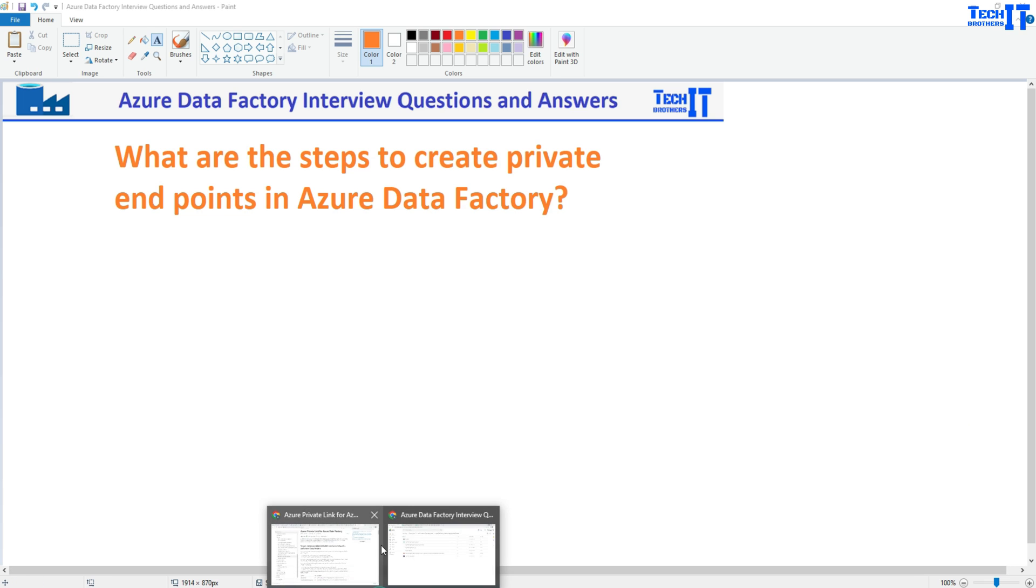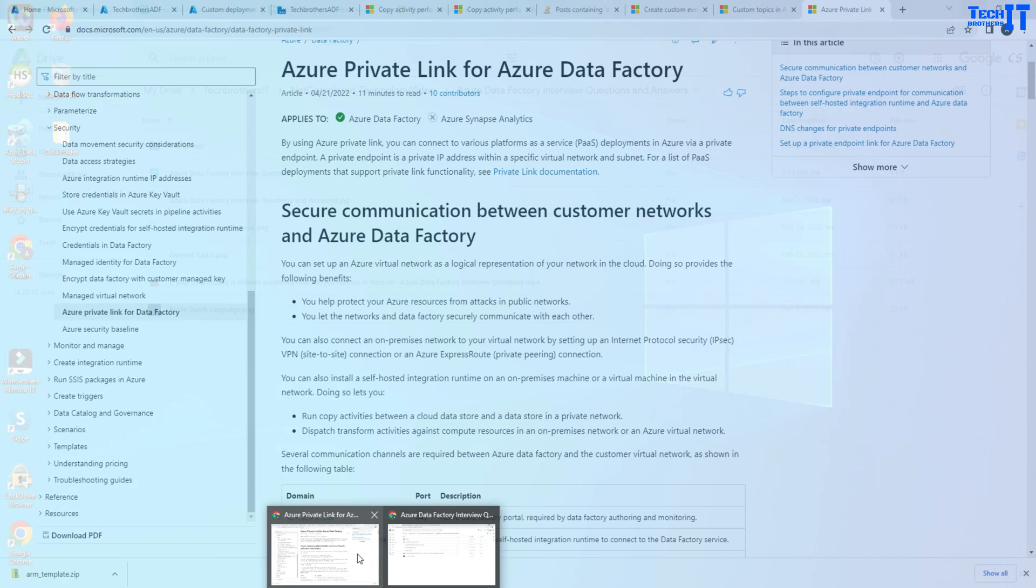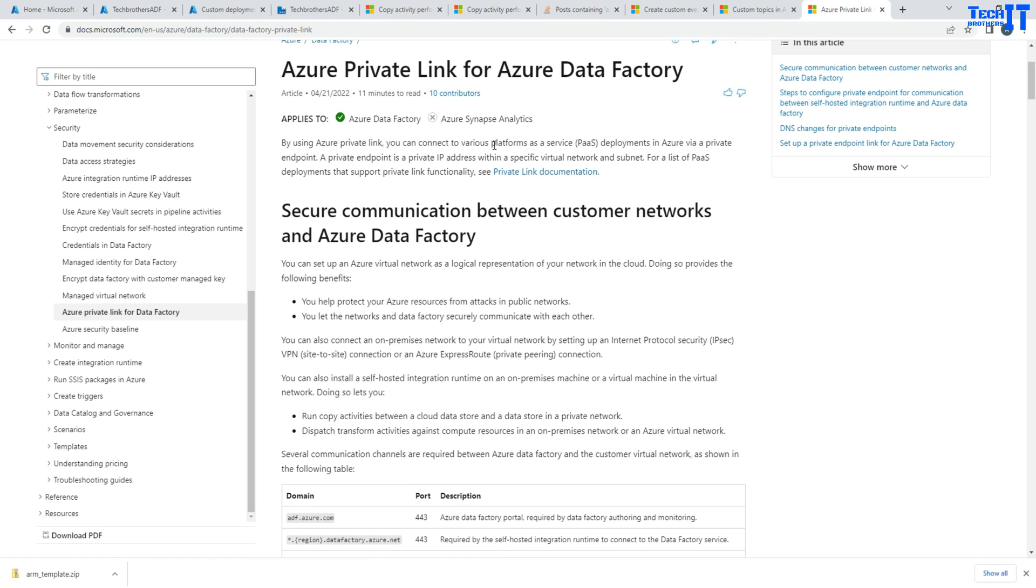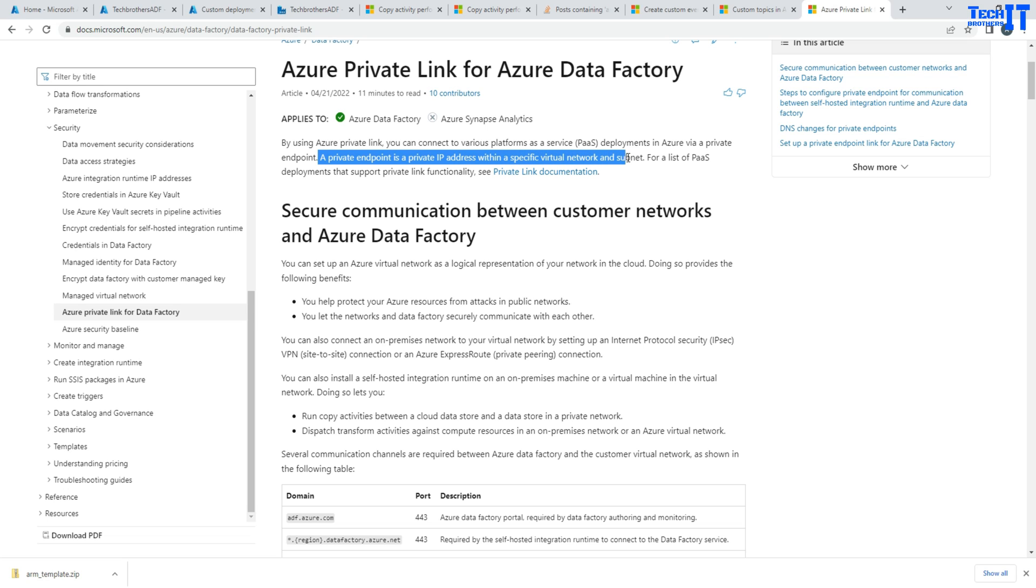So first of all, what is private endpoint and why do we need this? By using private link, you can connect to different platform as a service deployed in Azure via private endpoint. A private endpoint is a private IP address within a specified virtual network and subnet.